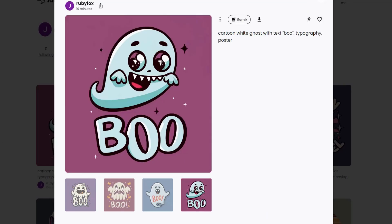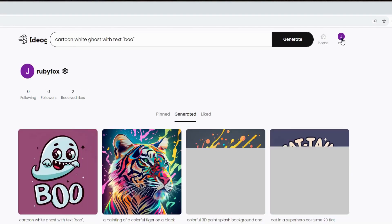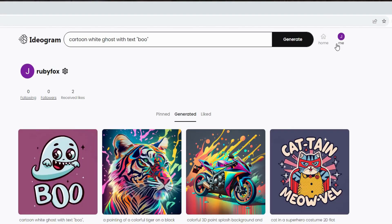Ideogram has generated four images based on the prompt. As a side note, you can always find images you've previously generated by clicking on the Me icon in the upper right-hand corner. To view your design, go ahead and click on it.